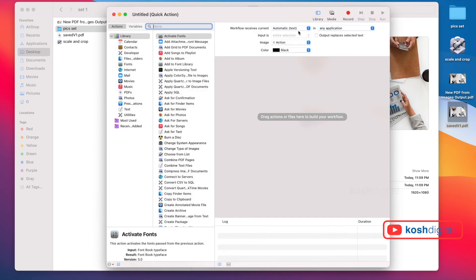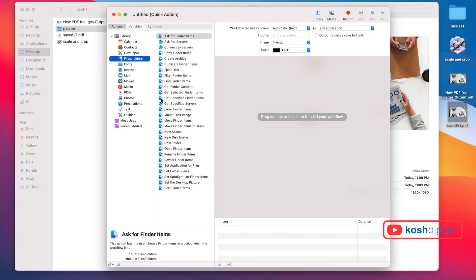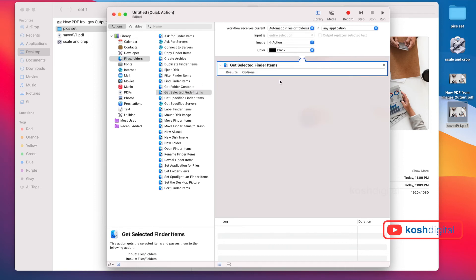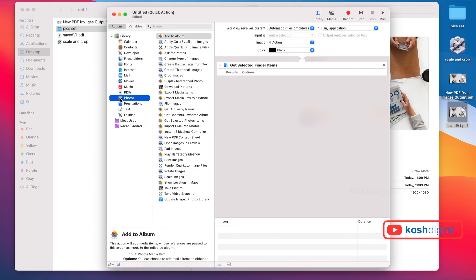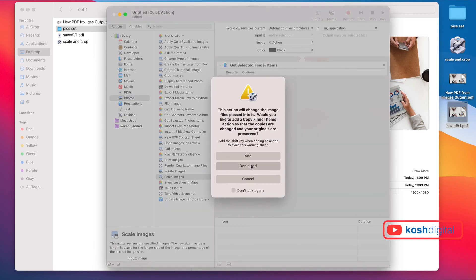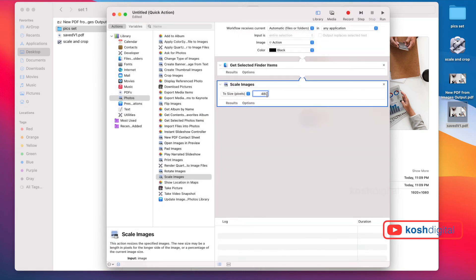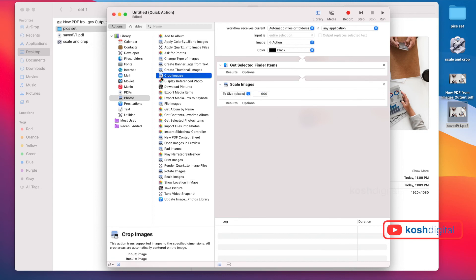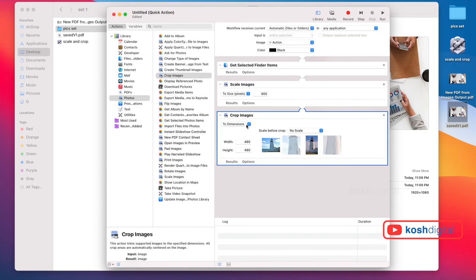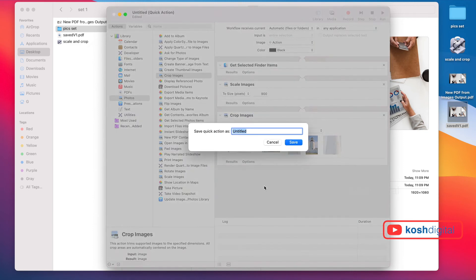Let's do the same process. Go to this - Get Selected Finder Items, just double click. And go to Images. Let's say Scale Images - don't add. This time maybe we'll say 900 by whatever. Let's say first scale it, then let's crop it again. Don't add it. Now let's say 900 by 600. And save it as, let's say, Resize 900 by 600.